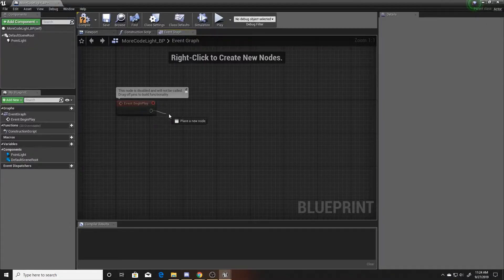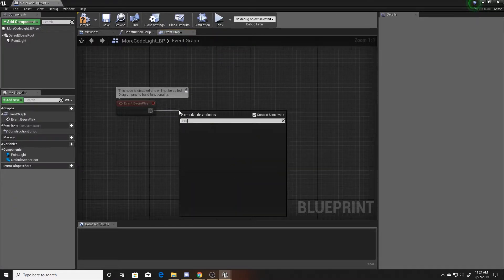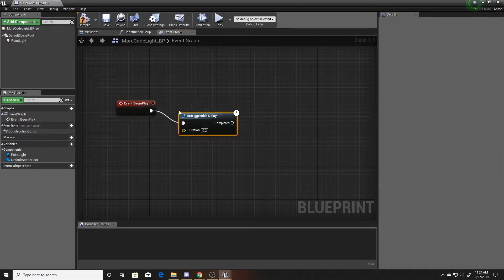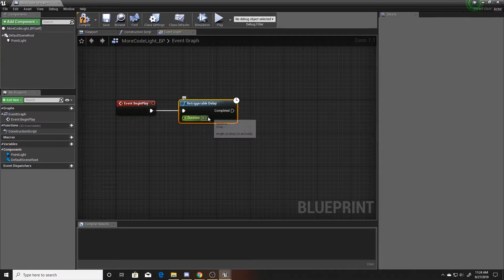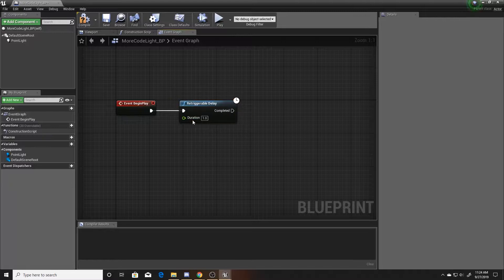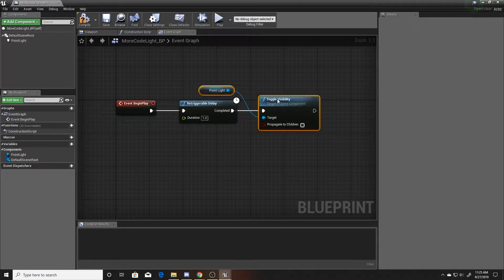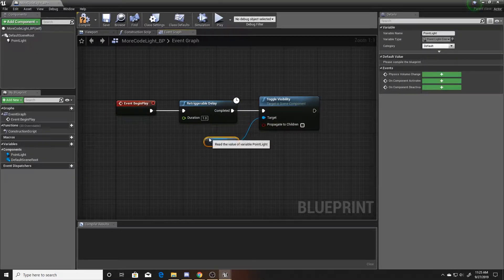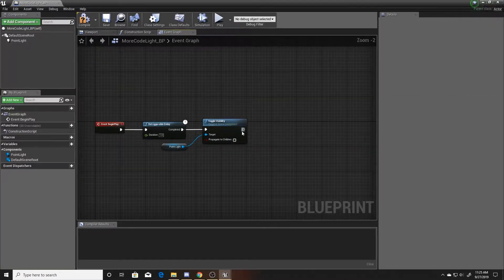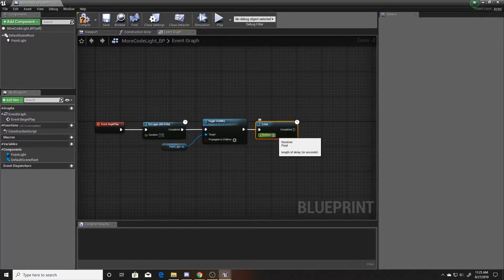This is going to be somewhat repetitive, but we're going to begin with a retriggerable delay. The light will initially start on, so for our one we want a duration of one — the light is on for one second before this delay ends. Then the next thing we'll do is toggle the visibility, selecting our point light component, which switches it to off. From there we'll add a regular delay of 0.5 so it's clearly visible when it's on and when it's off.